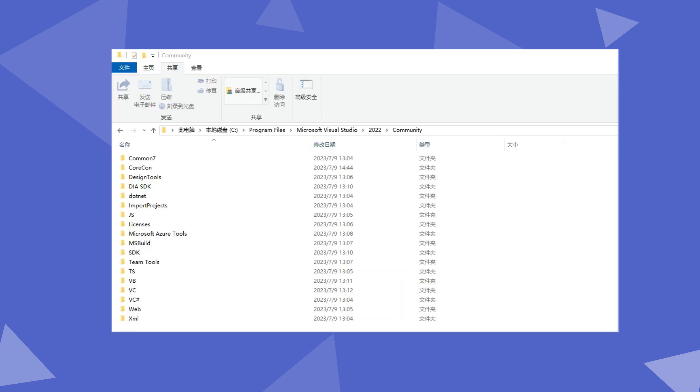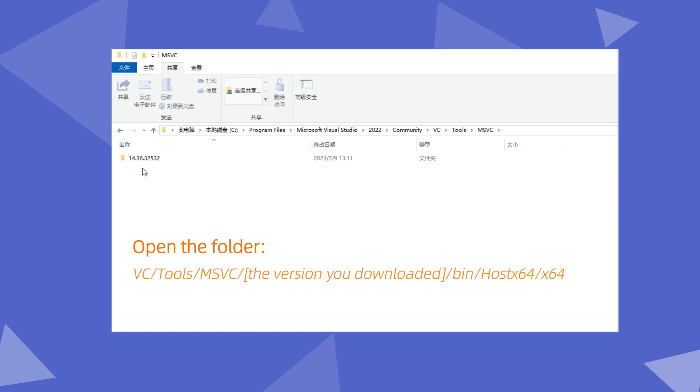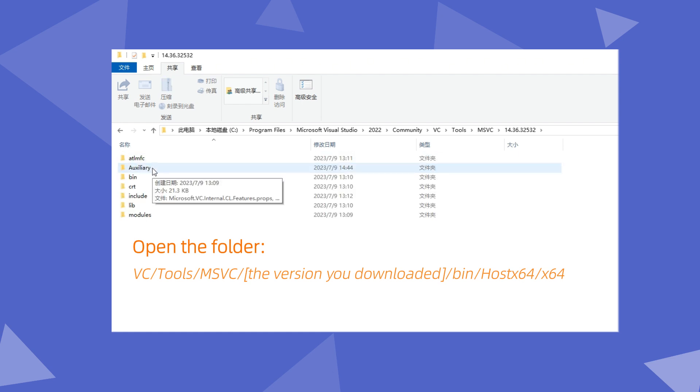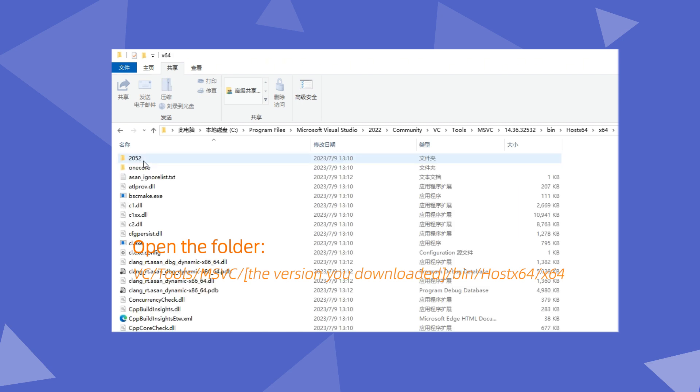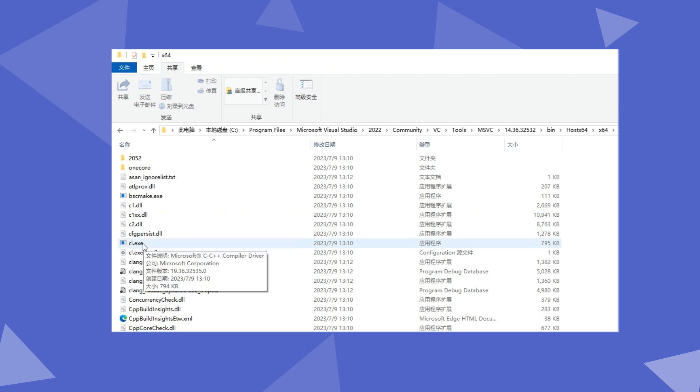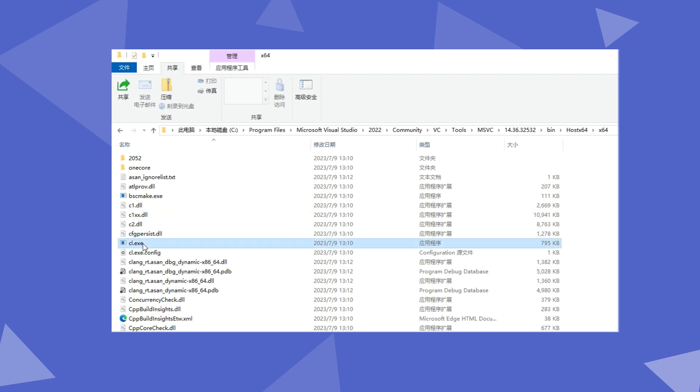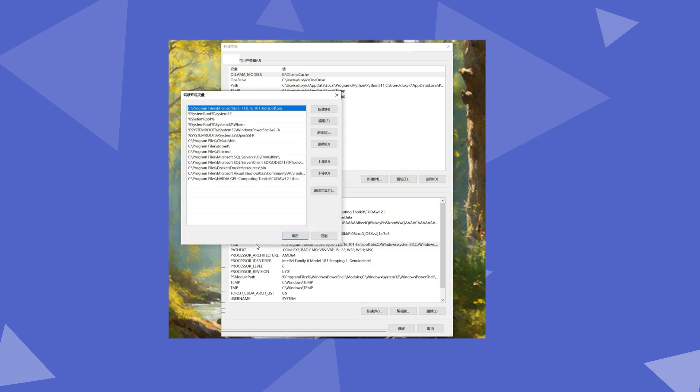After installation, locate the installation directory and follow me step-by-step until you see the CL file in the final directory. Then, add this directory to the path in the environment variables. Reopen the command prompt, type CL, and it should work fine.